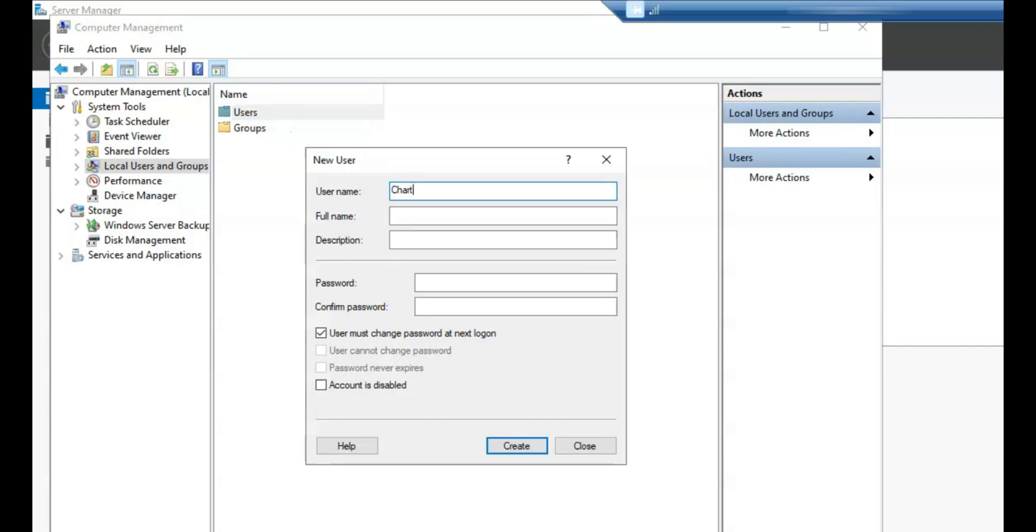In the New User dialog box, enter the following information. Username: enter the desired username for the new account. Full Name: optionally, you can provide the user's full name here if required.